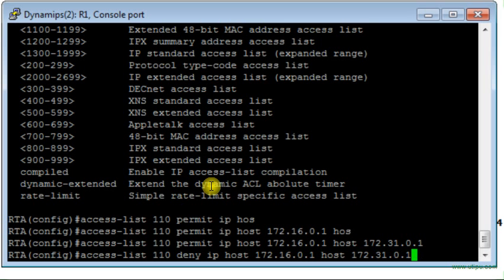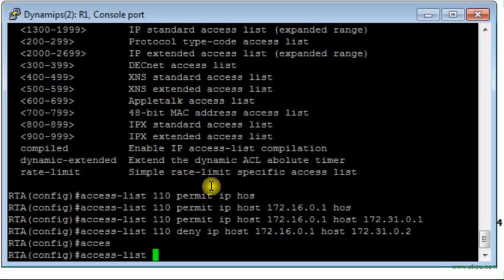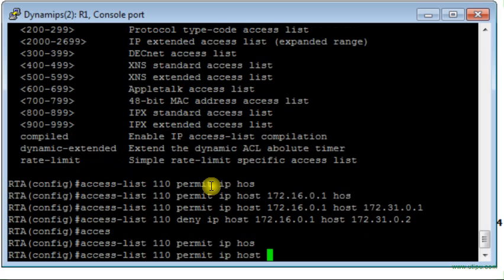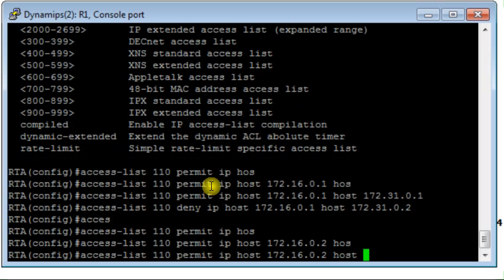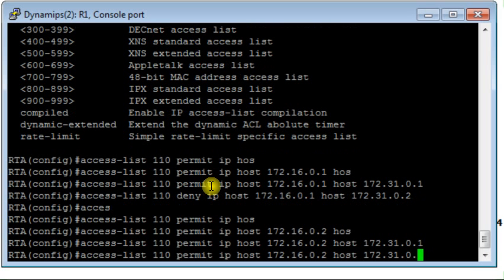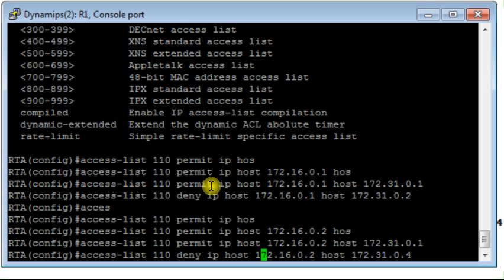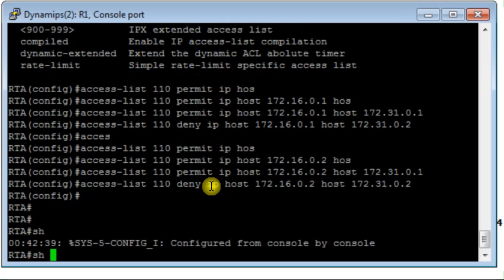On the deny side, I want traffic between host 1 and host 4 to be denied, so I deny that traffic. Using the same access list number 110, I will permit the traffic between host 2 and host 3, and deny the traffic between host 2 and host 4.